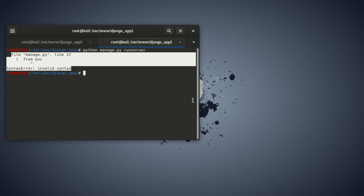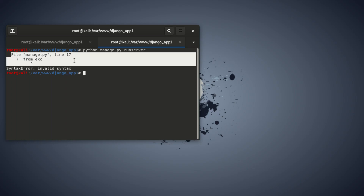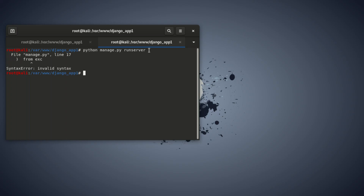Hi everyone, welcome to our new video. Today we're going to show you how to fix this error which comes on line 17. It says invalid syntax whenever we're trying to run this Python script. What we wanted to do is run the server.